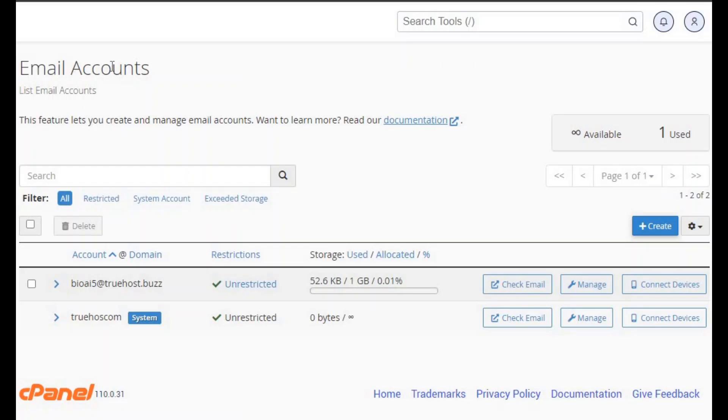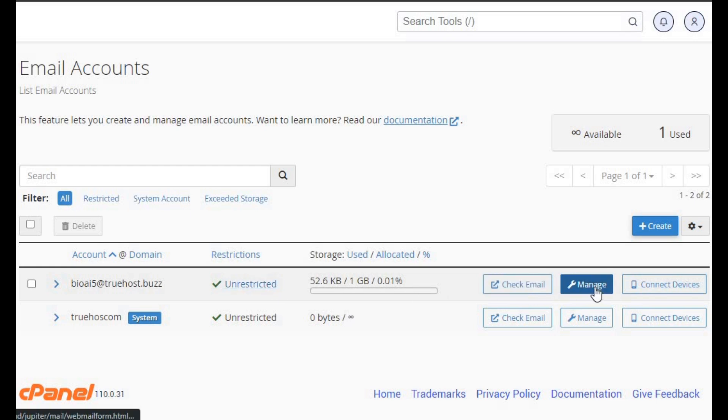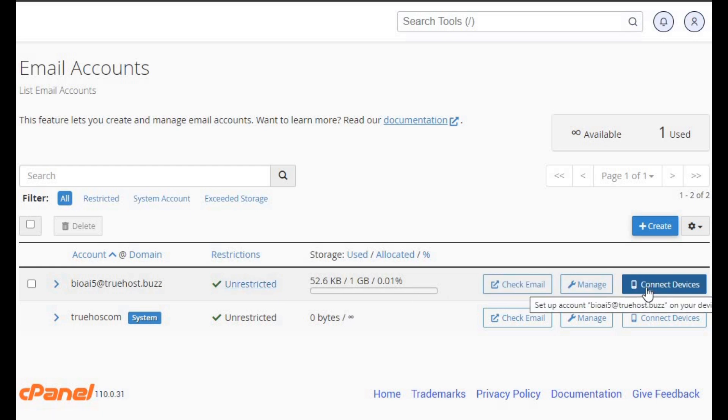Second, review your email account setup. Validate email account credentials and ensure proper configuration of email clients.